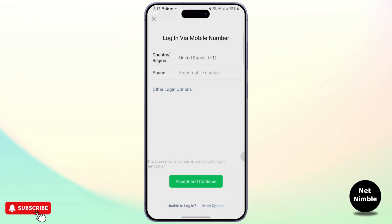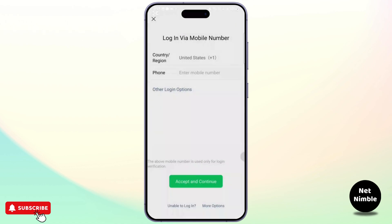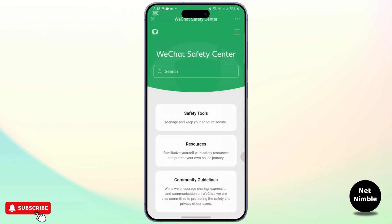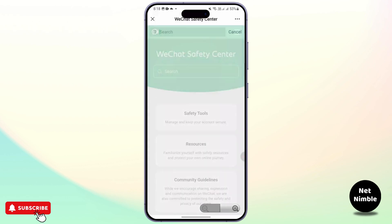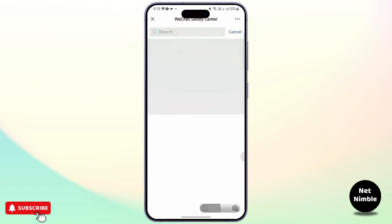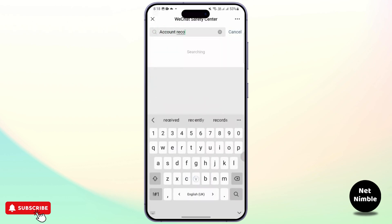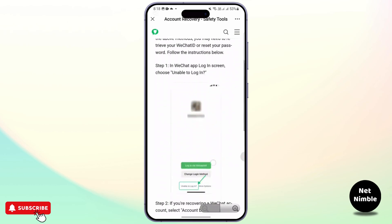Go to Security Center. Under Security Center, go ahead and locate 'Account Recovery' — type that in the search bar and you can follow the process they are showing there.